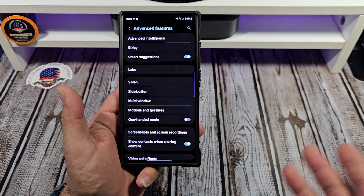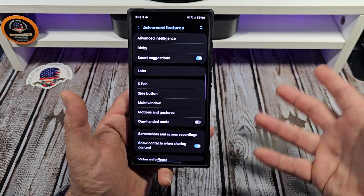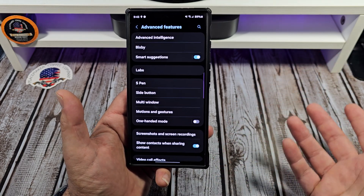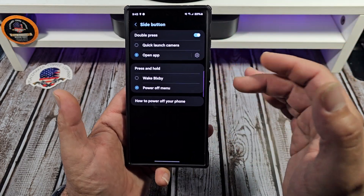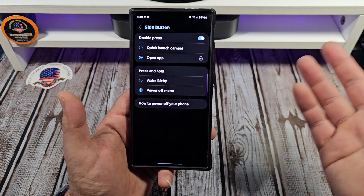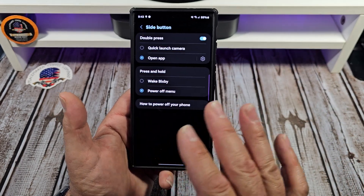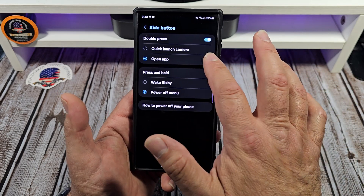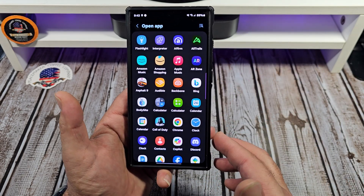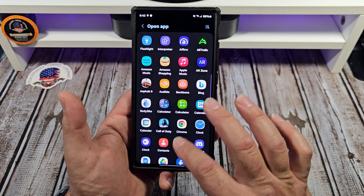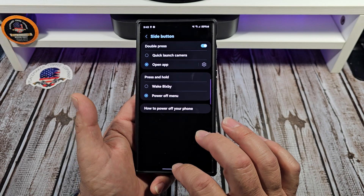Nothing against Bixby — there are people out there that actually love Bixby for operating stuff on the phone itself, and it actually works well. Your side buttons and all that stuff, especially the side button action — you see how I have it set right there. I don't want it to wake up Bixby; I want it to be the power off menu. That's how I have mine set. The double press — you can see what I got going on here. I've got to figure out what app I'd want to open with a double press. I think that'd be the camera, maybe.